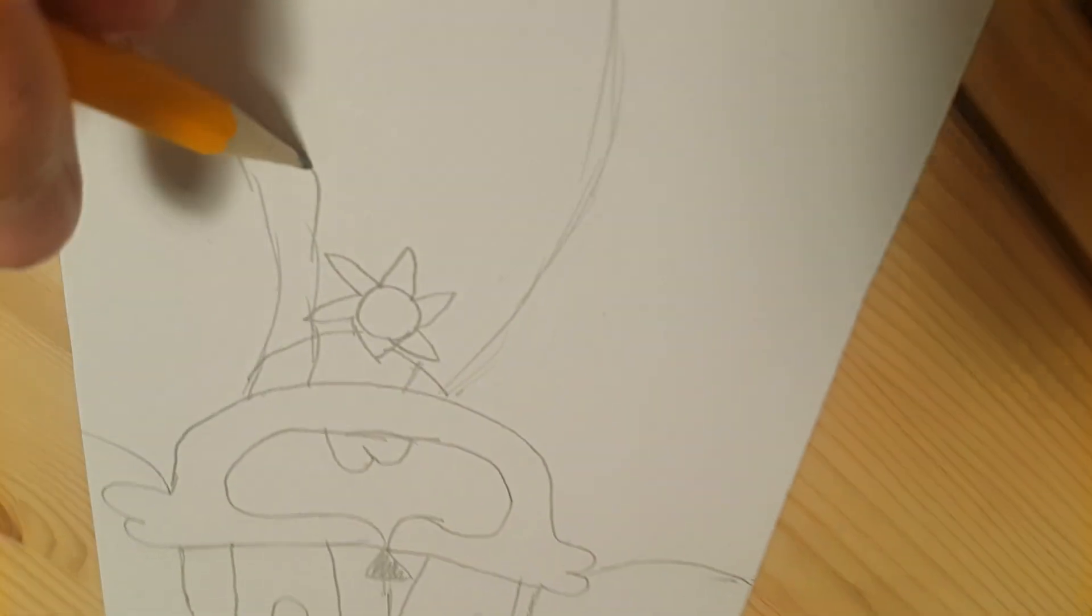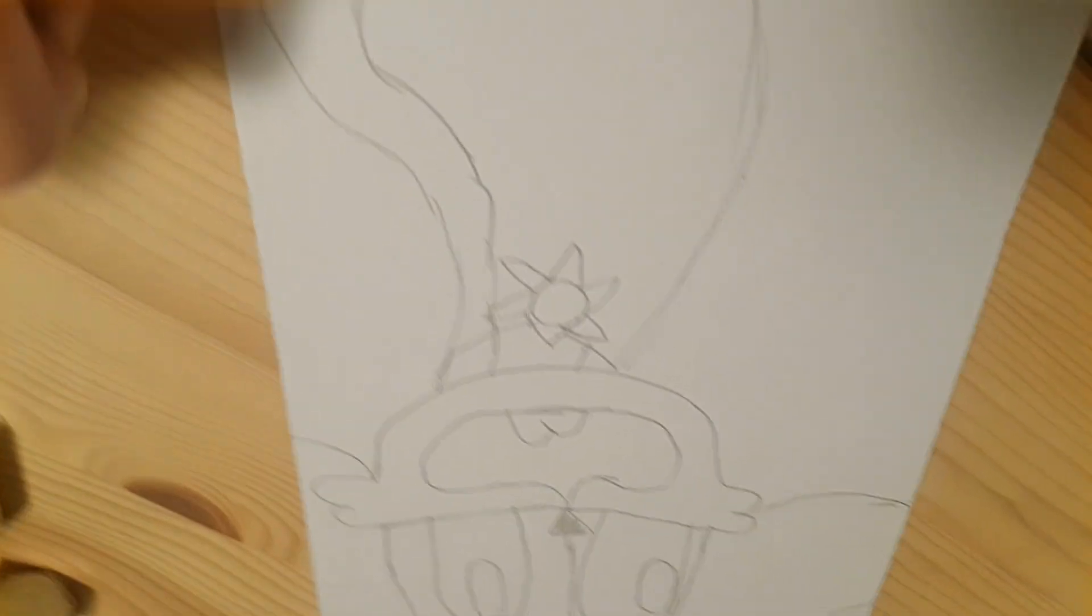So now make some more lines like this, but these lines need to carry around all the way like that. Perfect!